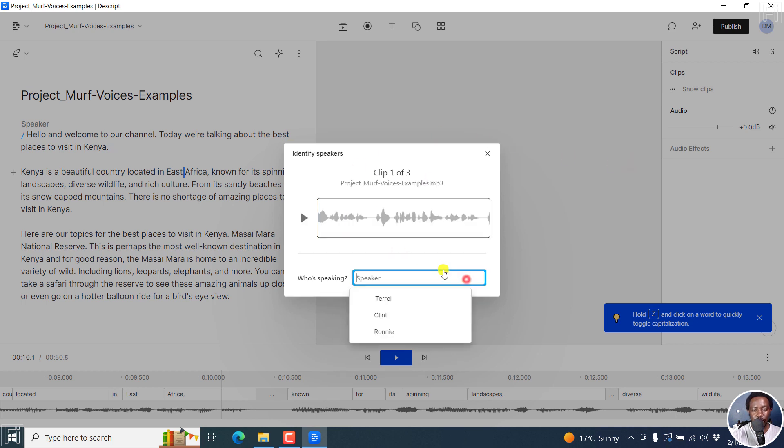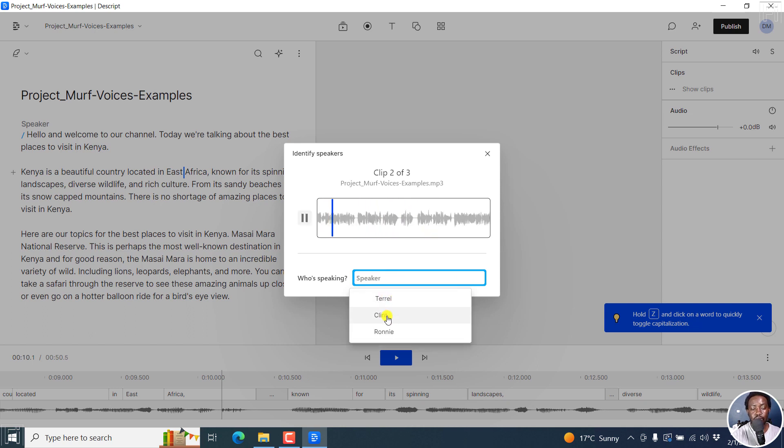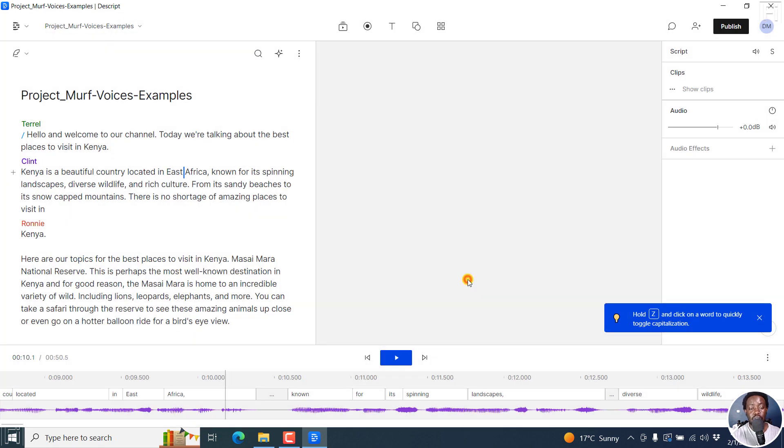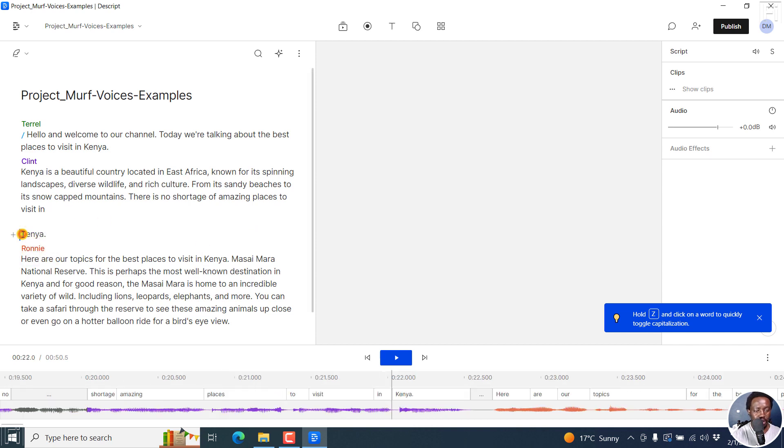Click on get started. Hello, and welcome to our channel. And then you set the speakers. Today, we're talking about the best place. And it's picking up. Kenya is a beautiful country. And it's picking up because we've already done this before. If you have not done that before, you'll need to import the names again. So it's giving us a mistake here, but you can move Ronnie right there.